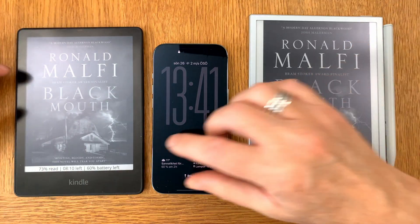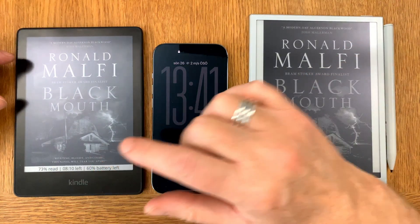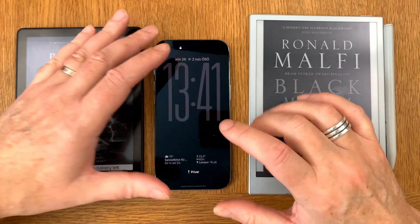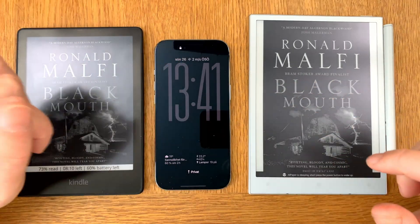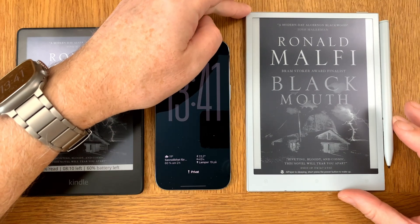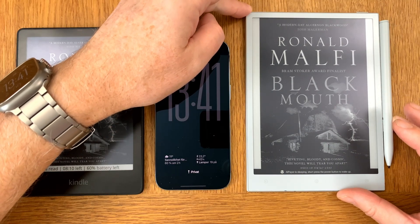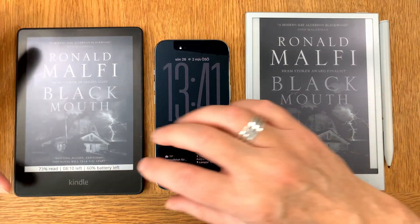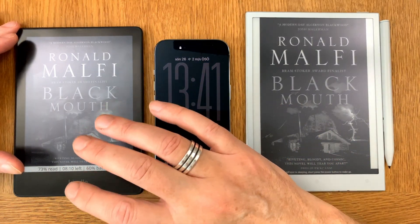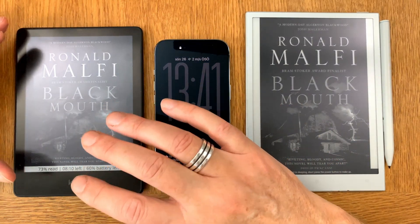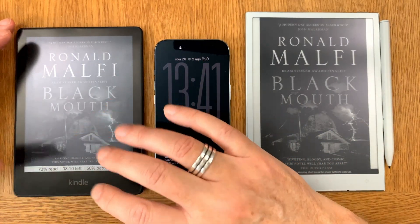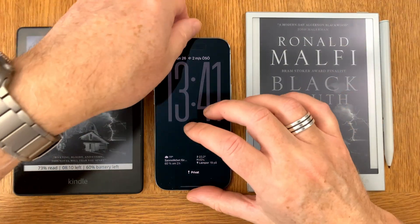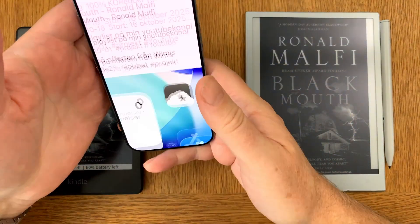Here we have three devices as an example: a Kindle Paperwhite, my new iPhone Air running the app Readest, and my favorite device, the Boox AI Paper Mini, which runs KOReader. The Kindle Paperwhite also runs KOReader because it's a jailbroken Kindle.